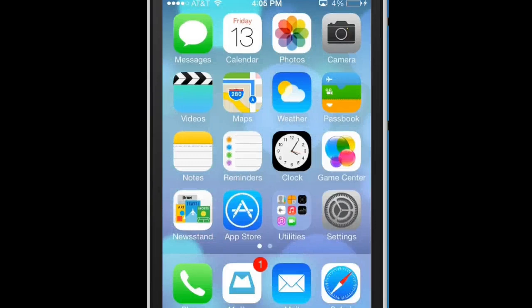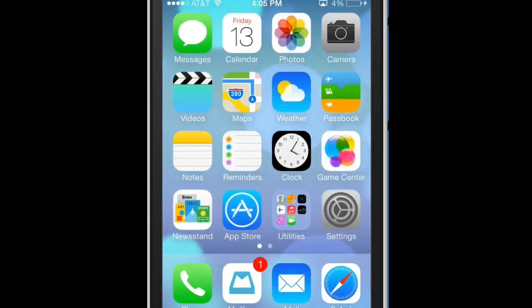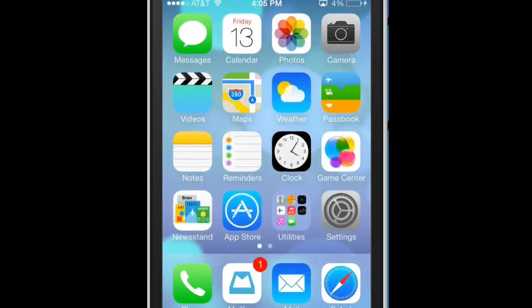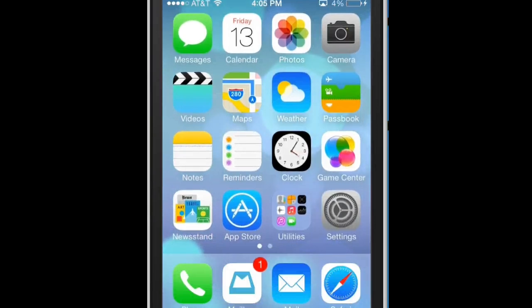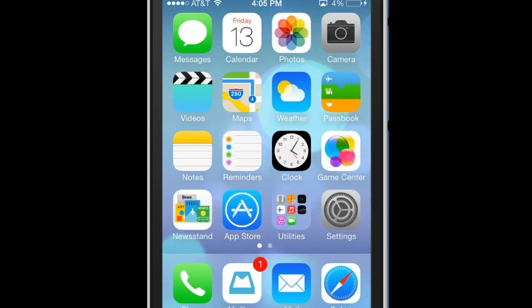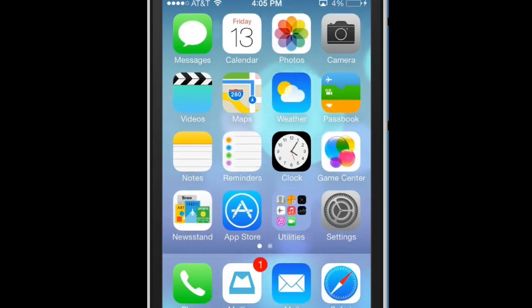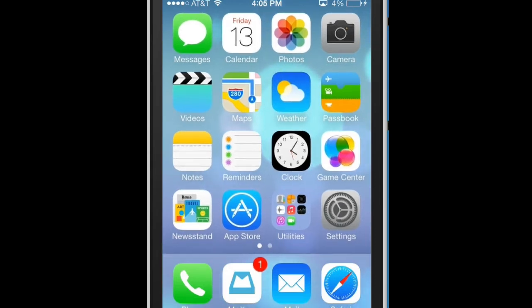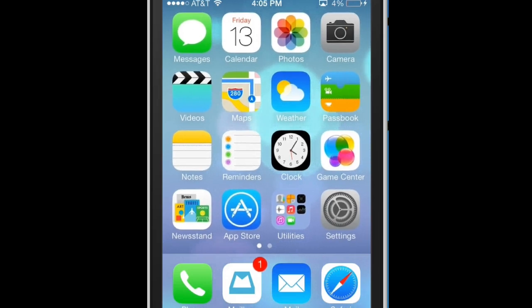What's up everybody, I'm Nick here. In this video I'm going to be showing you how to change your signal strength from bars in iOS 7, or bars in any other version of iOS, to a dBm number.